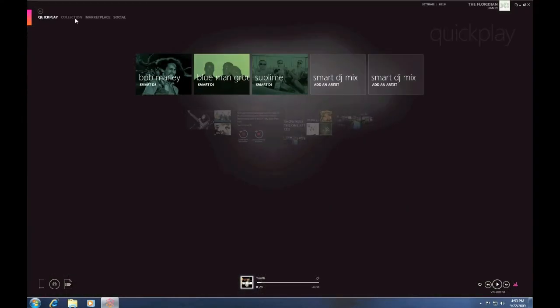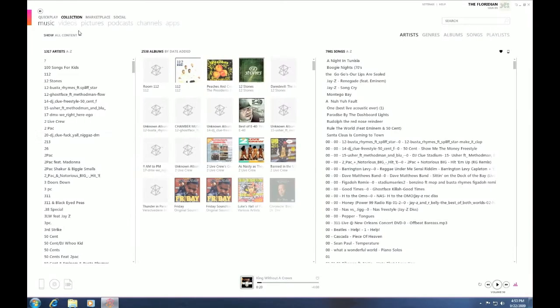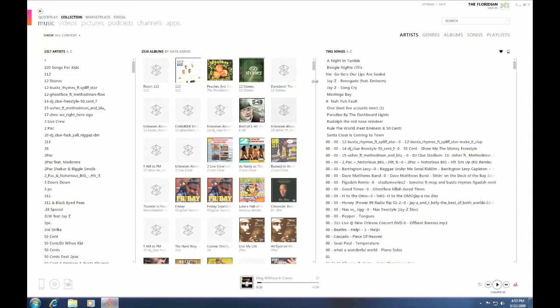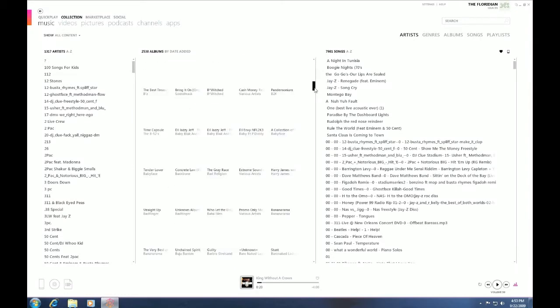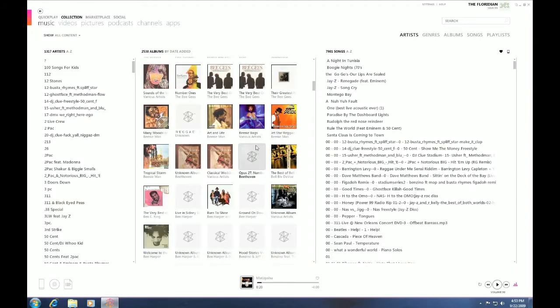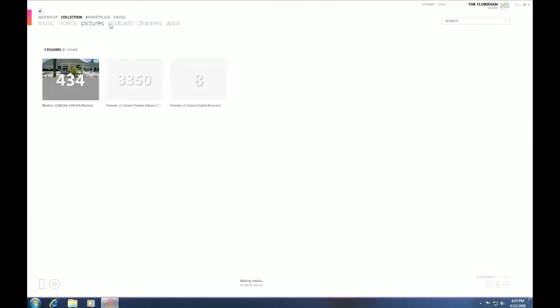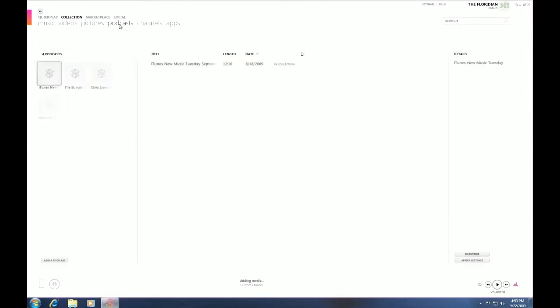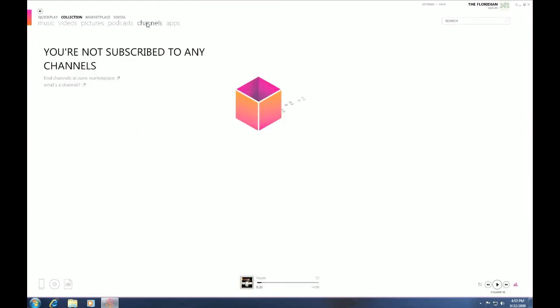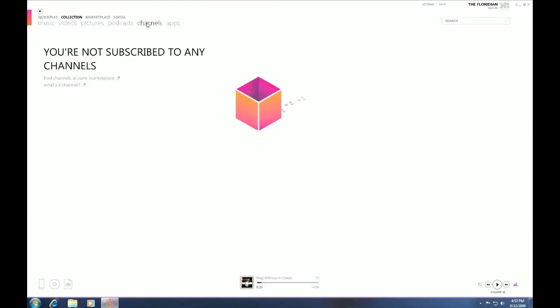Let's hit back. Now let's go in Collections. In Collections, you can have all your music, as you can see here, and you can also have all your videos as well. Pictures, podcasts, channels, which I do not subscribe to any, and apps.